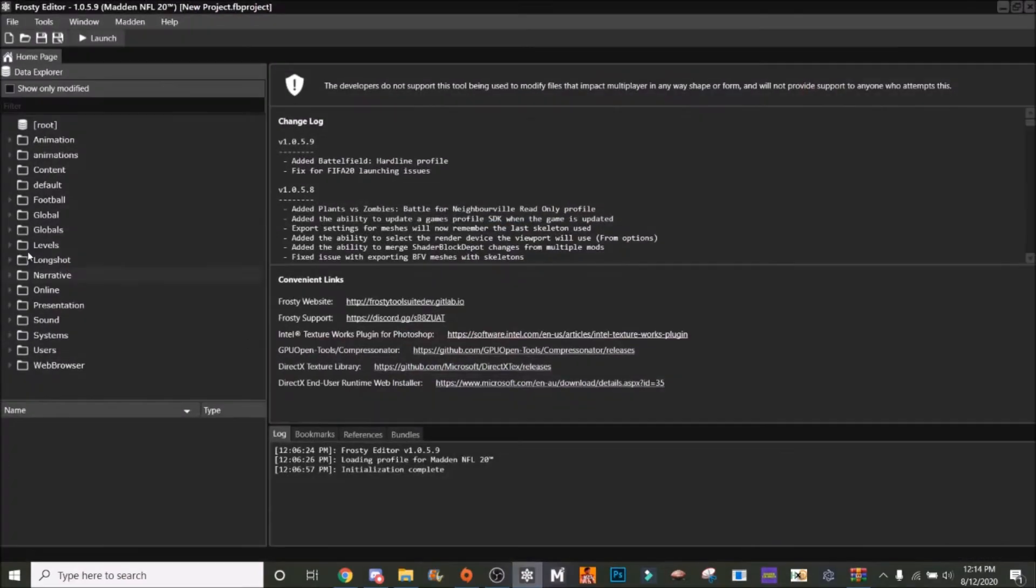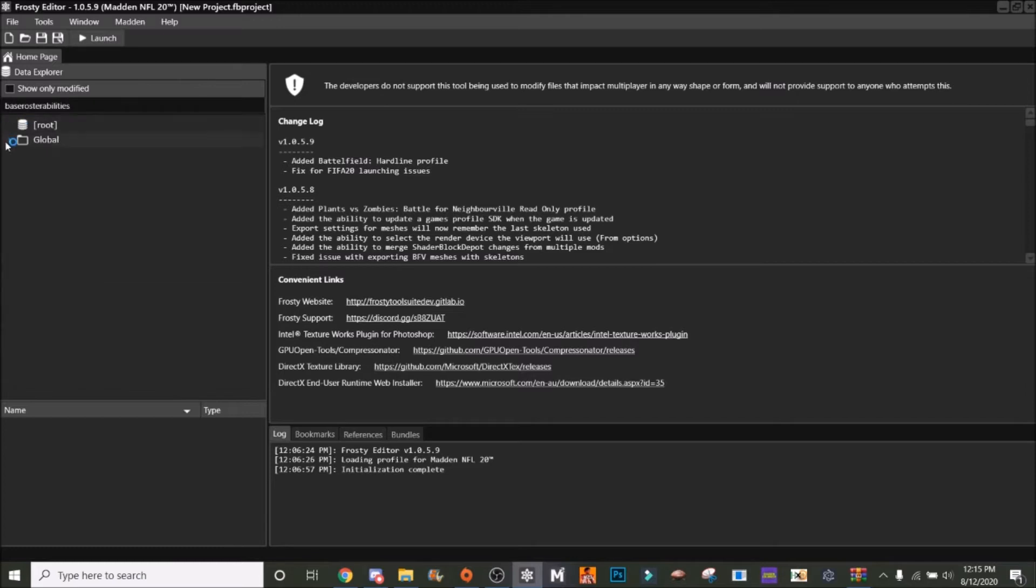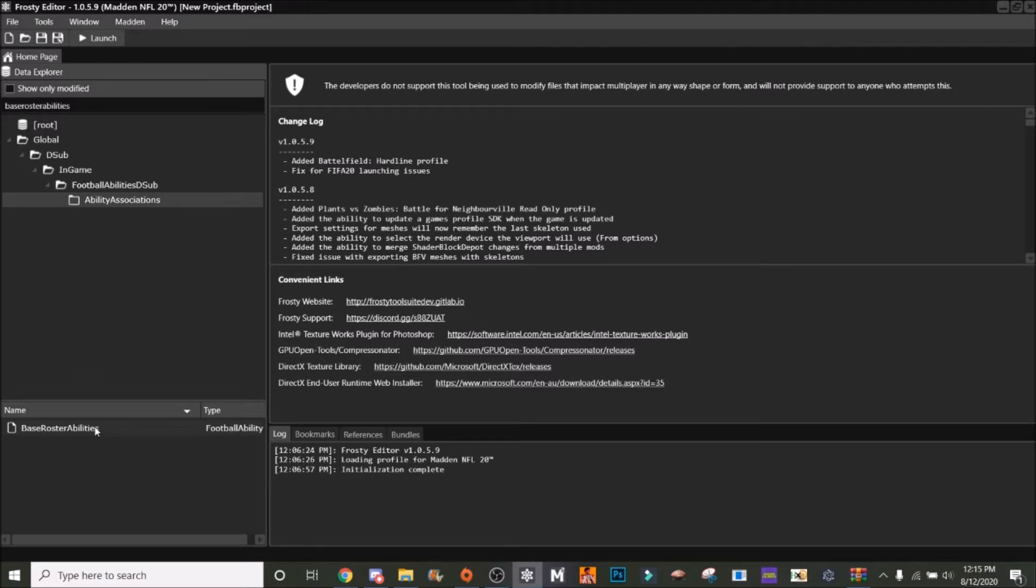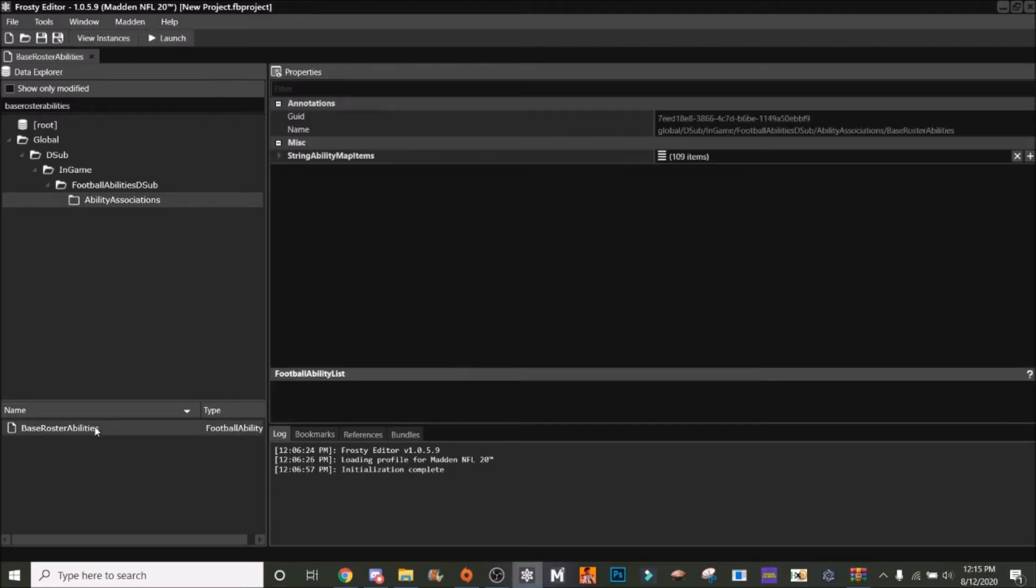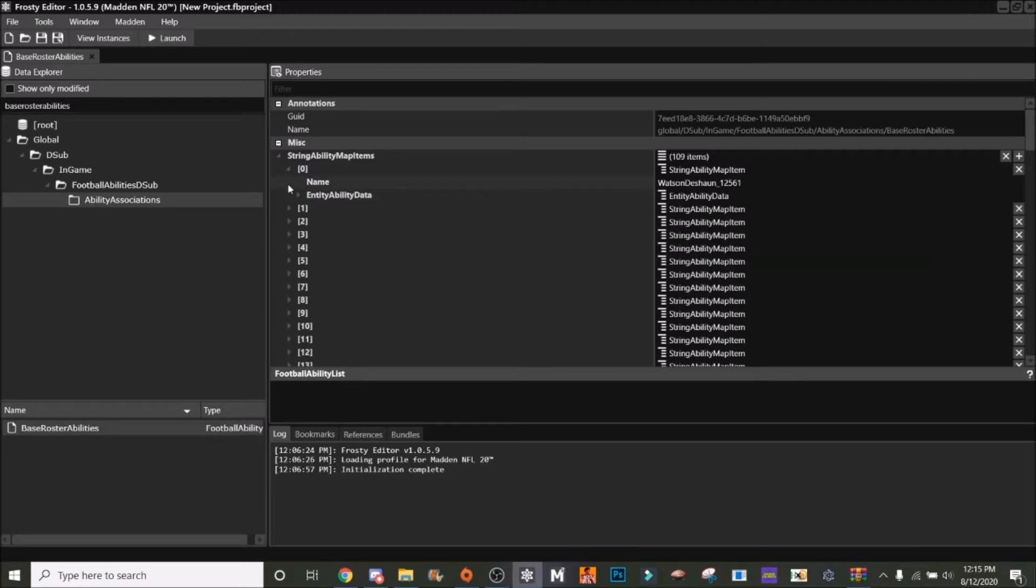Hop in Frosty here and what you're going to want to search is base roster abilities. You're going to go down here to Global D Sub, In-Game Football Abilities D Sub, Ability Associations, and click on this base roster abilities. In here we've got 109 entries - this has all the players with x-factors and abilities in Madden.